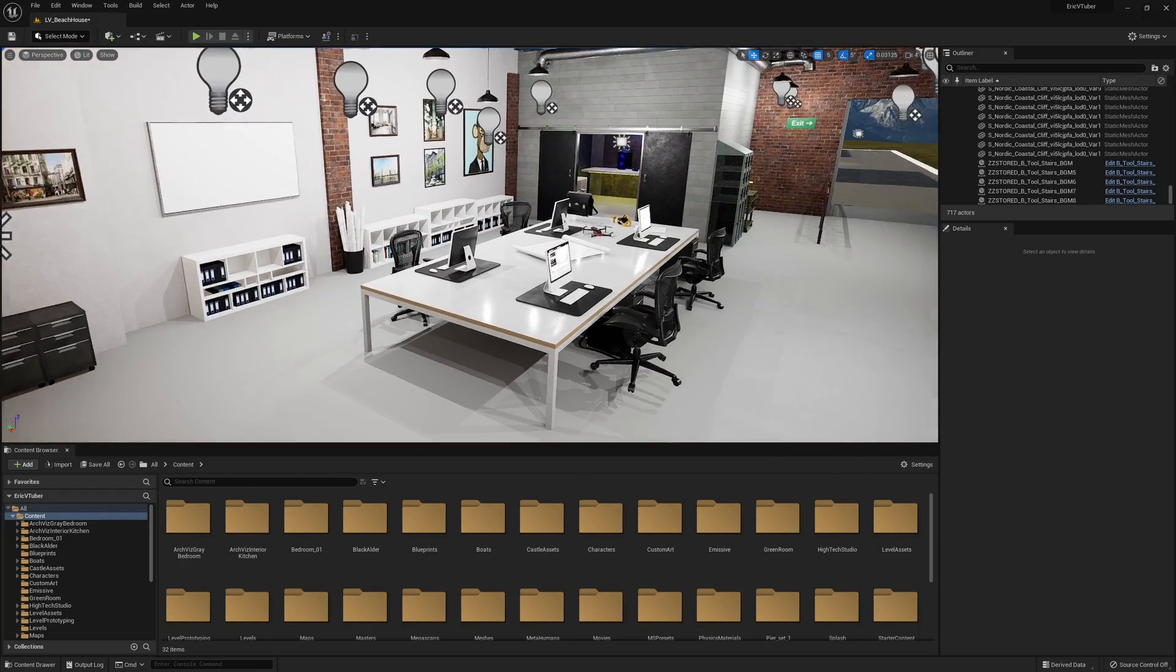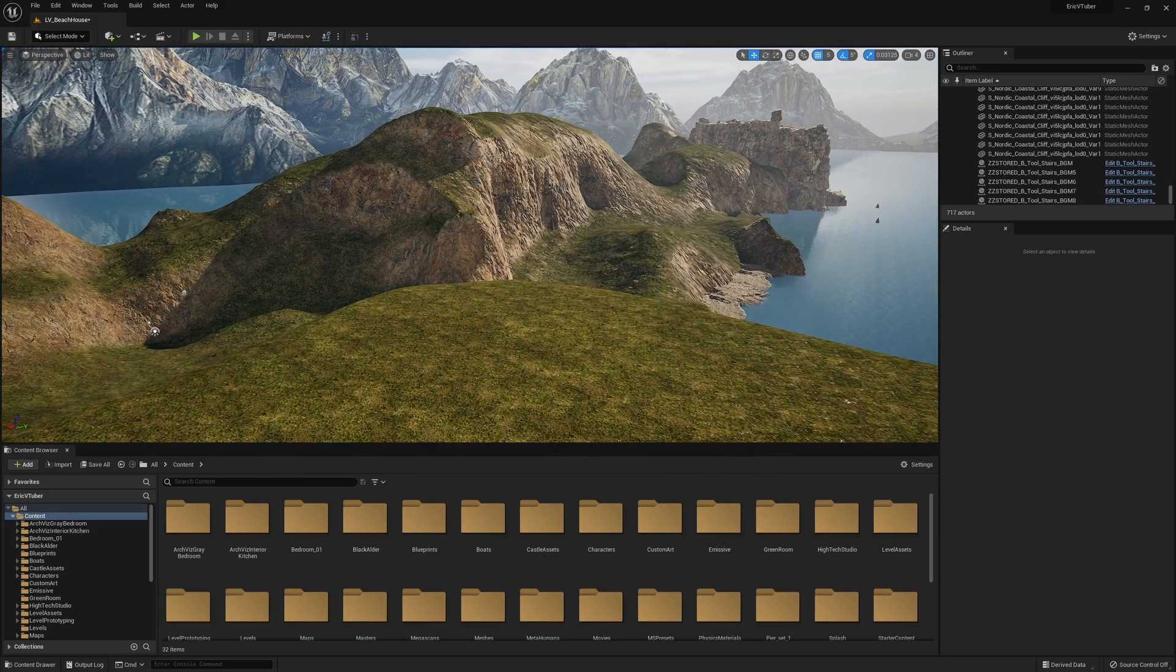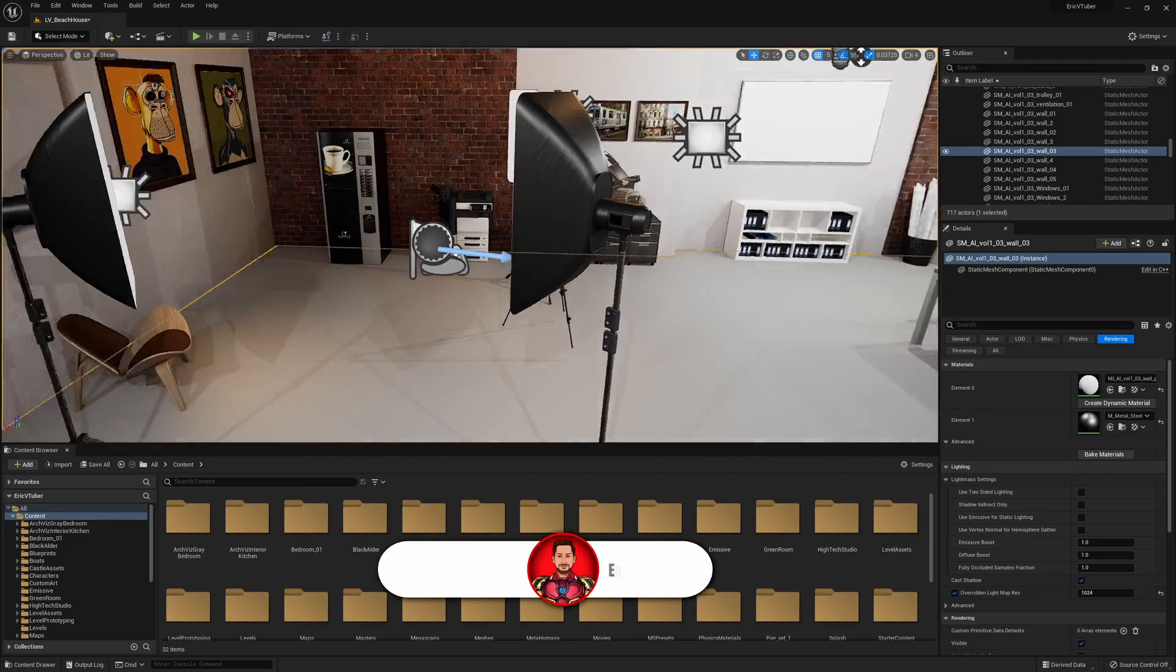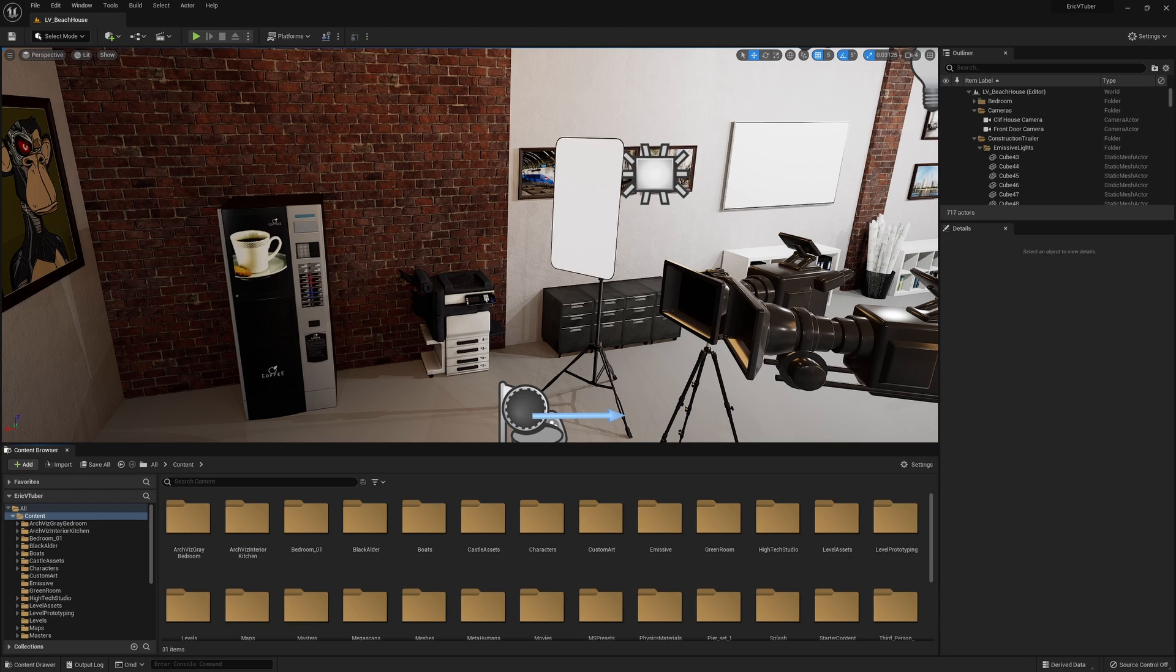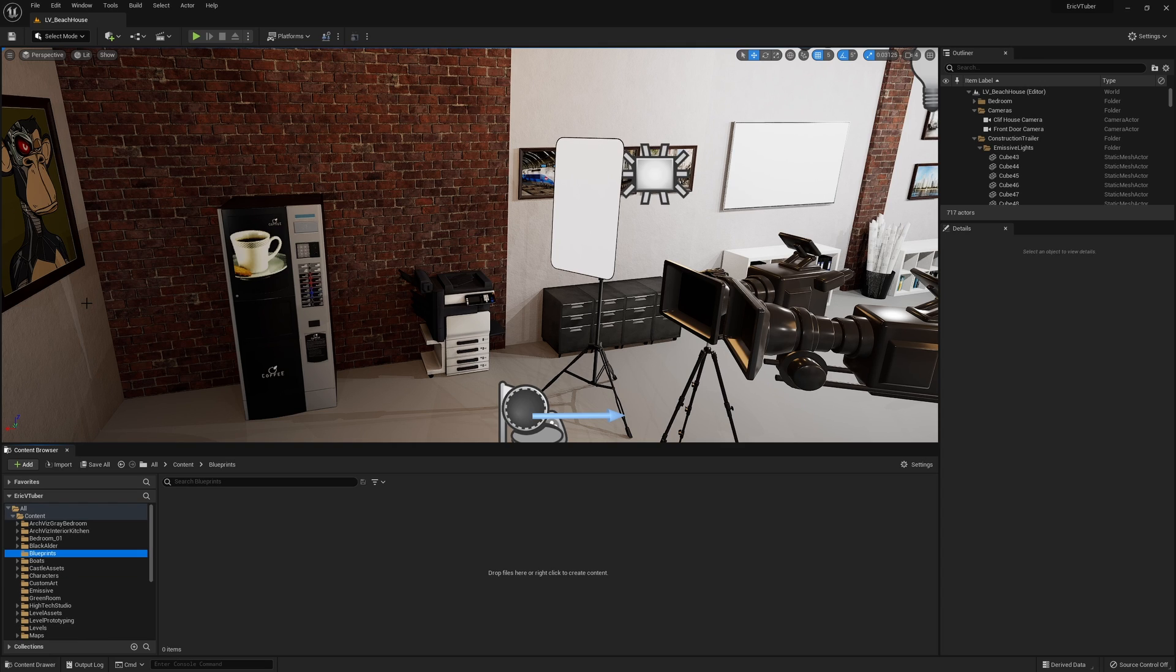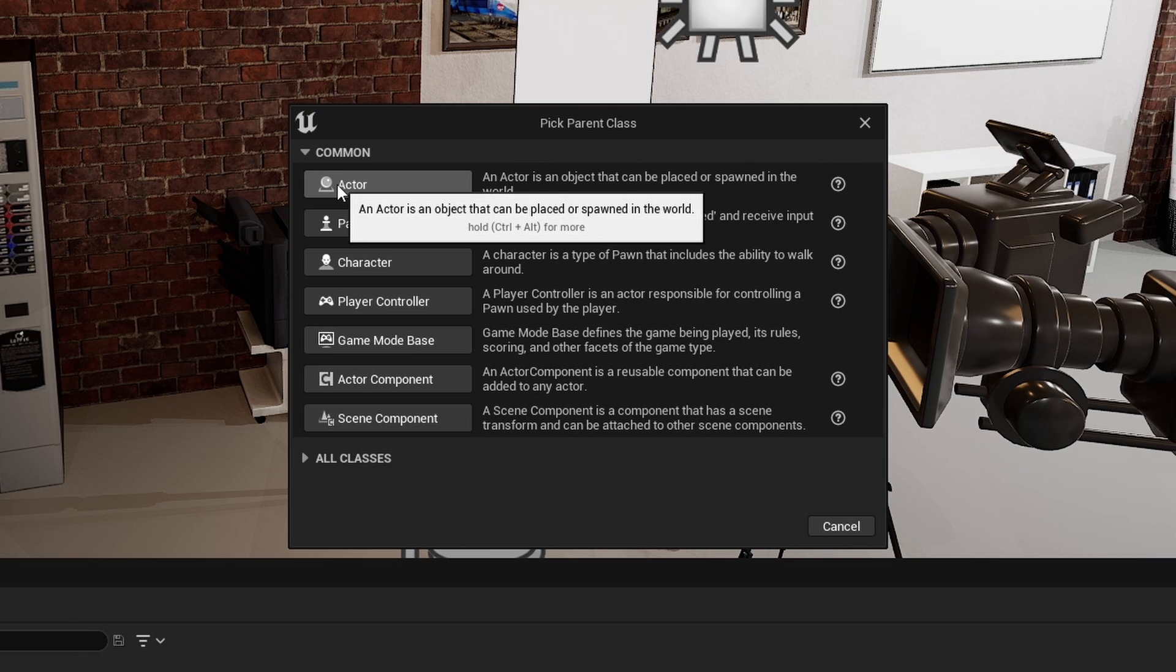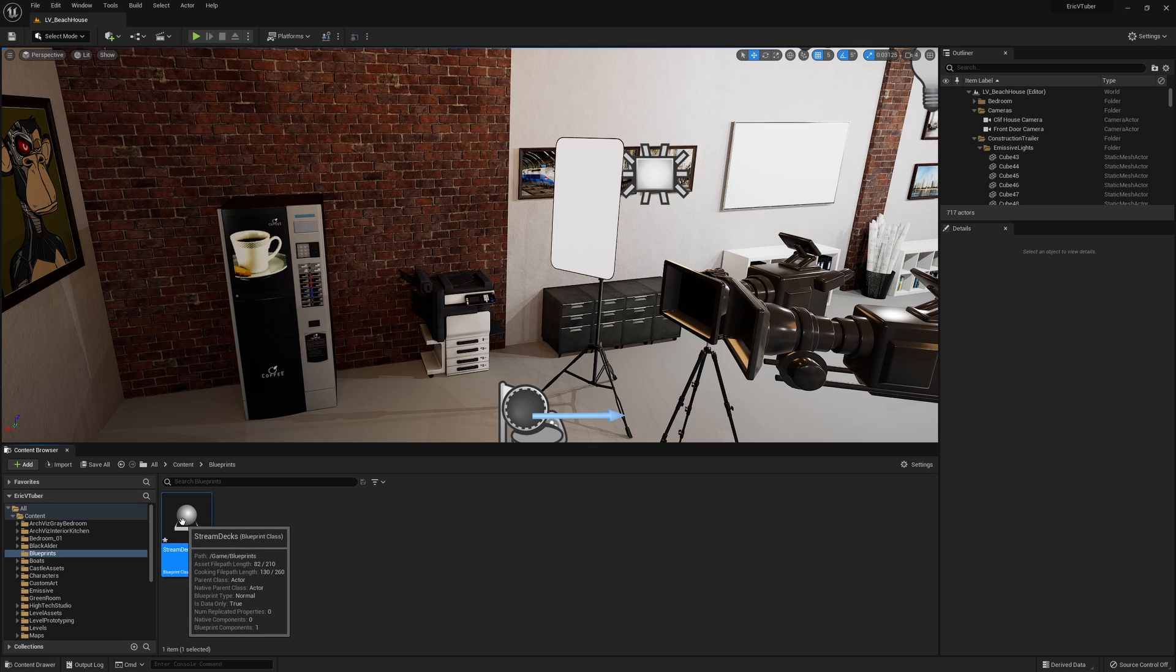So now I'm in my Unreal environment. If you've been subscribed to the channel, you know that most of the time when I've taught you guys how to create blueprints, we've done so by going up here and opening up the level blueprint. We're not going to do that this time. We're going to create a blueprint actor. To get started, let's create a new folder where we're going to put this blueprint. I'm going to right click on my mouse and choose new folder at the top, and we'll call this blueprints. Now I'm going to right click again and choose to create a blueprint class. By doing it this way and creating a blueprint class, we can use this blueprint in any level. I'm going to create an actor and we'll just call it streamdeck.